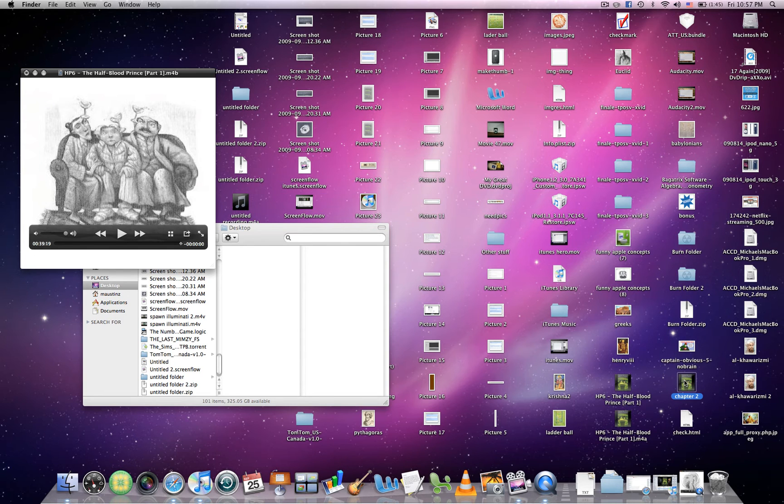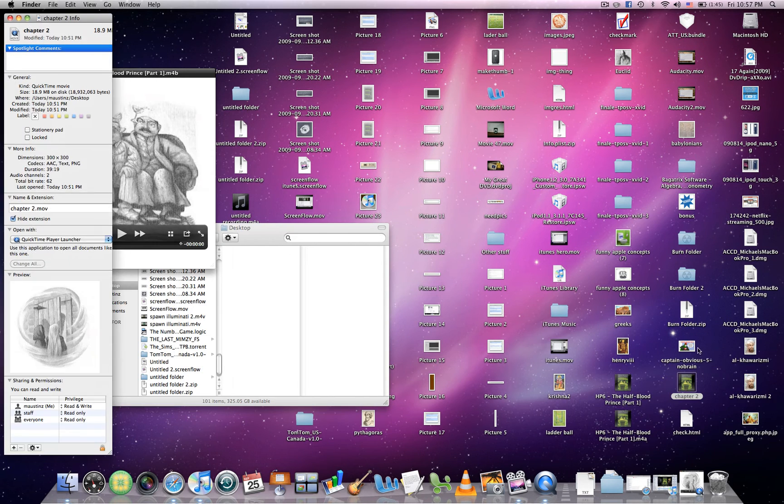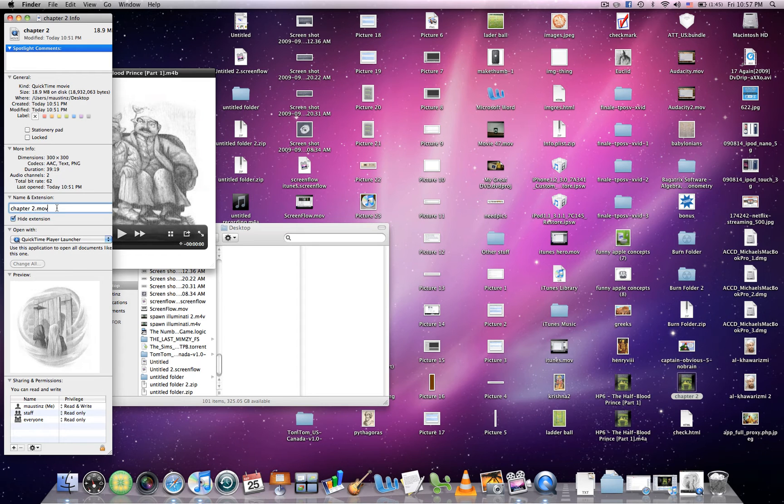Then after you've done that, to make an MP3 file, right-click and hit Get Info. And again, change from MOV to MP3.